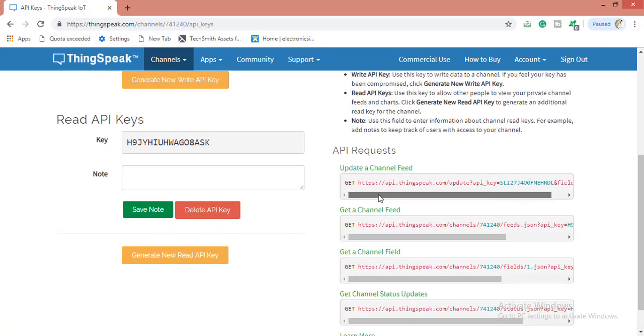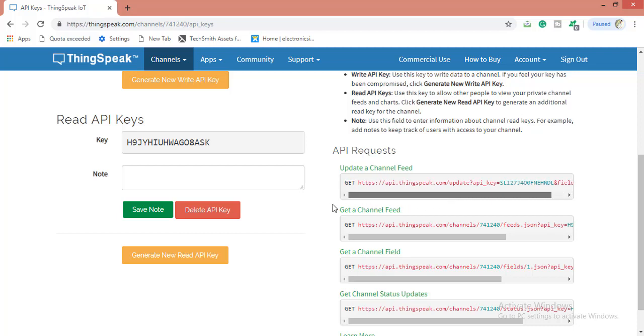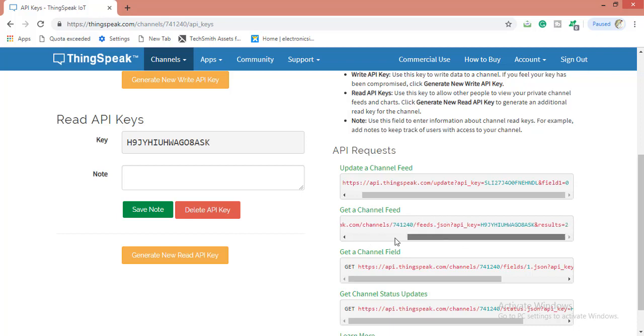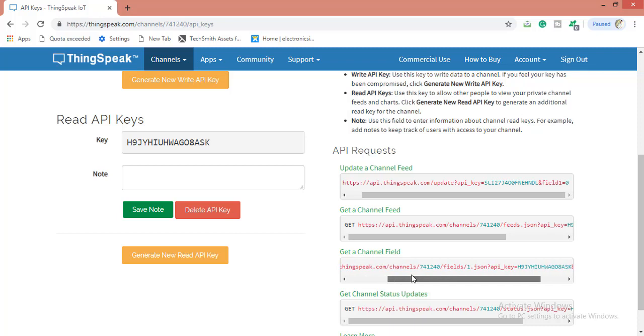By using this API request, if you want to update the channel field, you can use this and field zero like this. If you want to get a channel field, like a getting request, you can get it using this link.